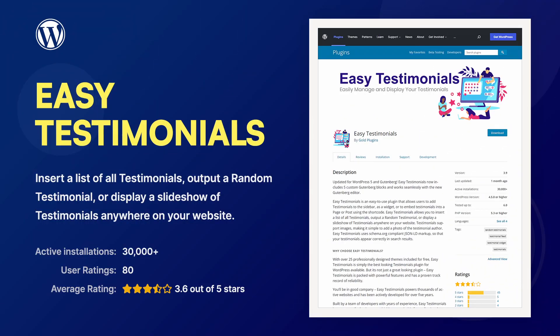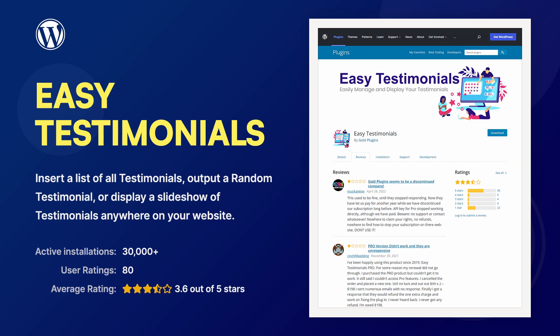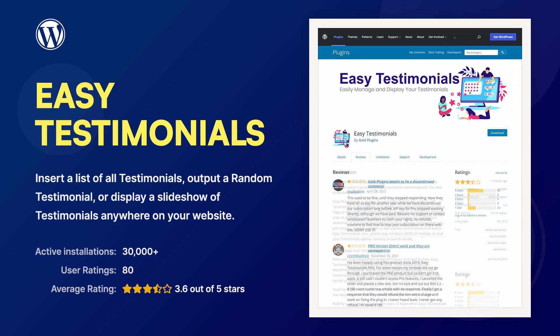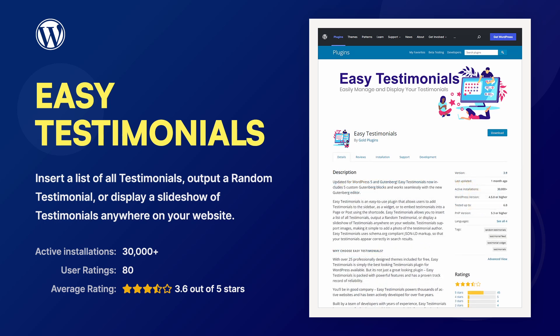The Easy Testimonials WordPress plugin allows you to display testimonials on your website. With more than 30,000 active installations, this is one of the most used plugins in this category.